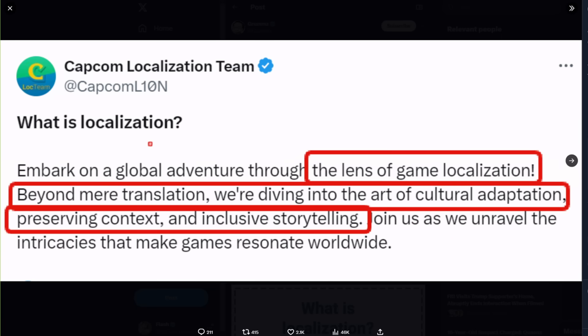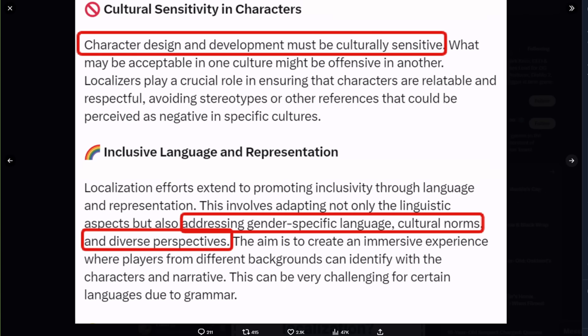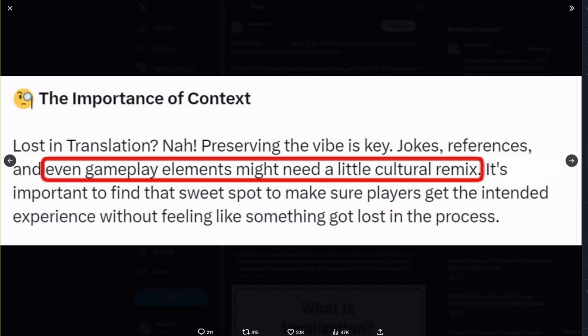So what is localization? The lens of game localization, beyond mere translation, we're diving into the art of cultural adaptation, preserving context, and inclusive storytelling. That's in their first paragraph, it's that important. Cultural sensitivity and characters: character design and development must be culturally sensitive. Inclusive language and representation, addressing gender-specific language, cultural norms, and diverse perspectives. The importance of context, even gameplay elements might need a little cultural remix.